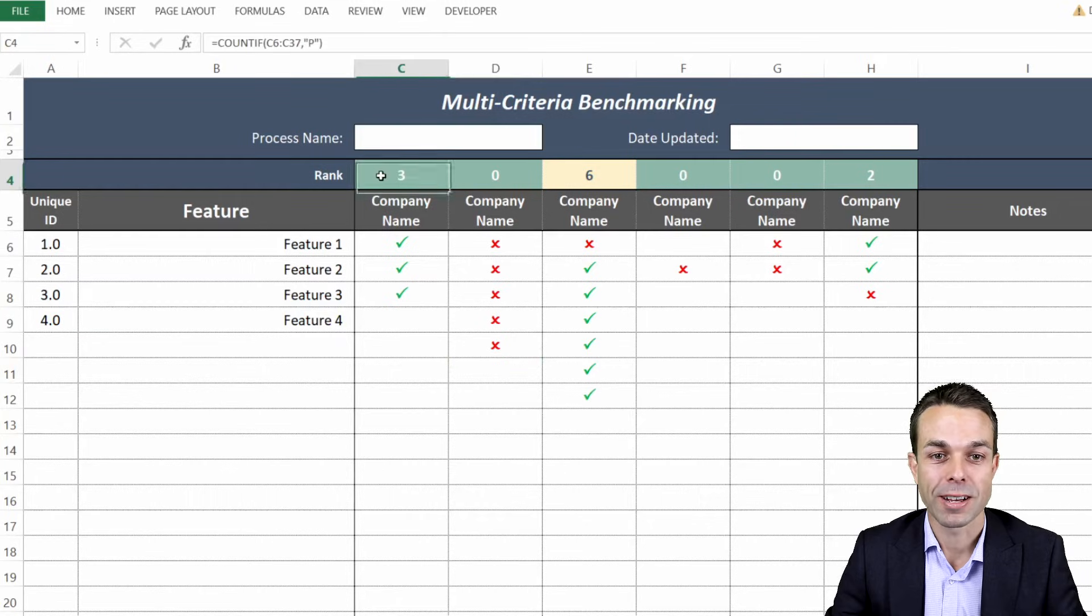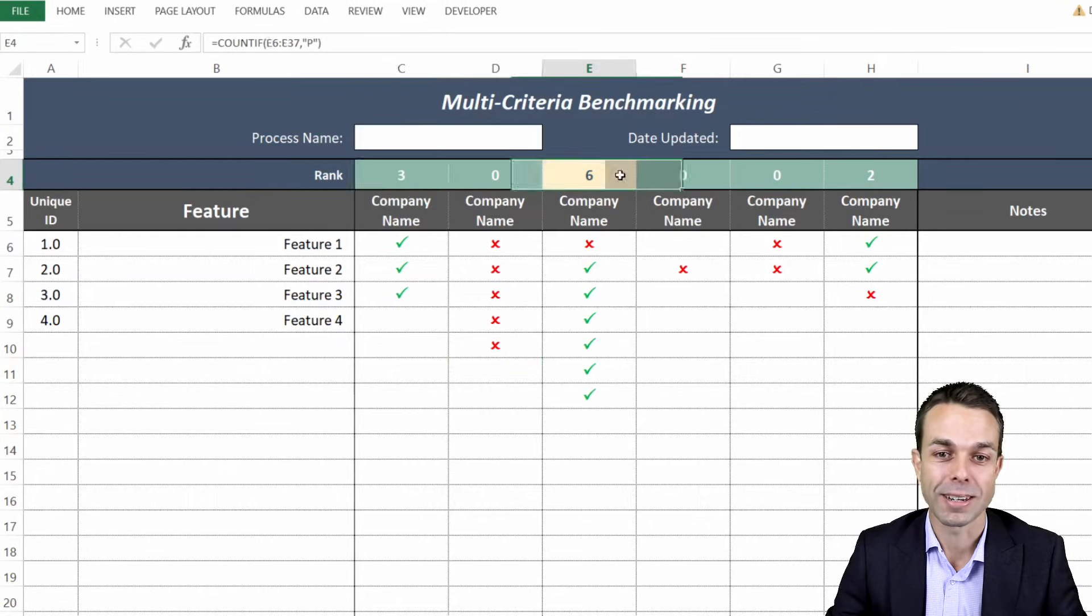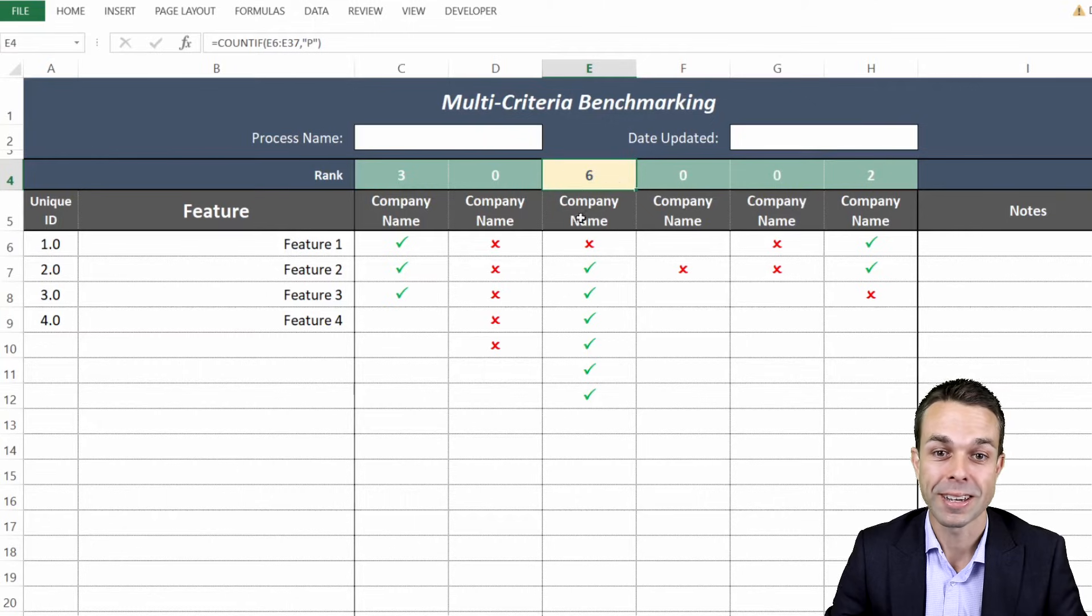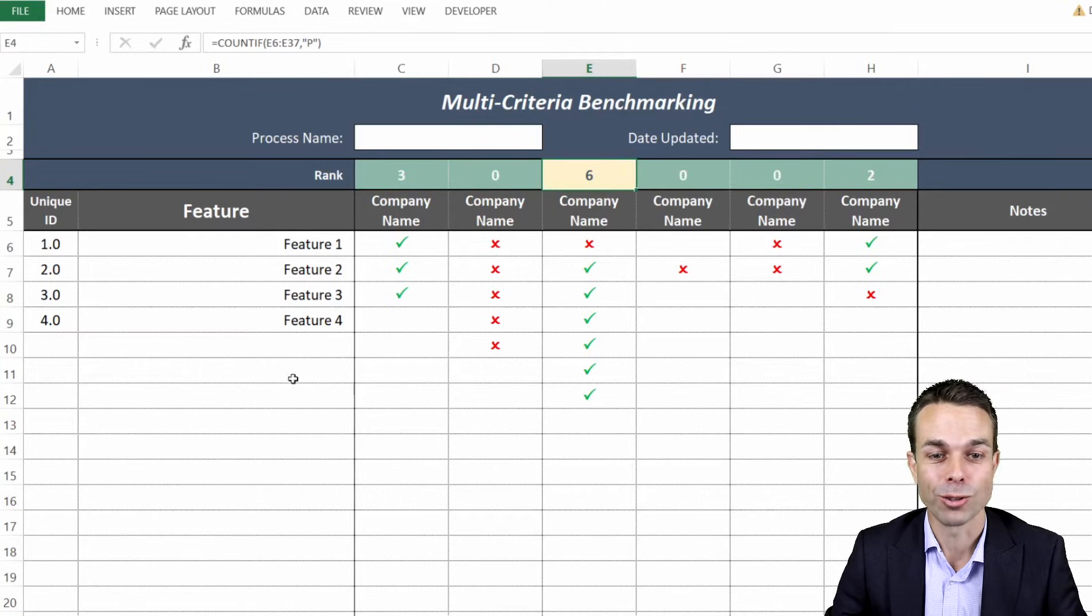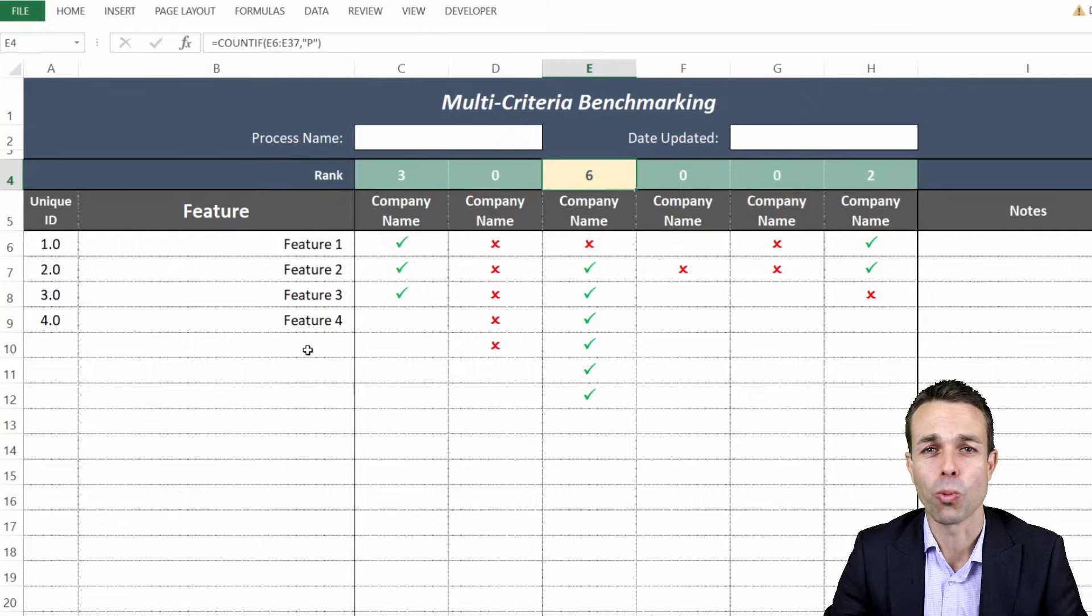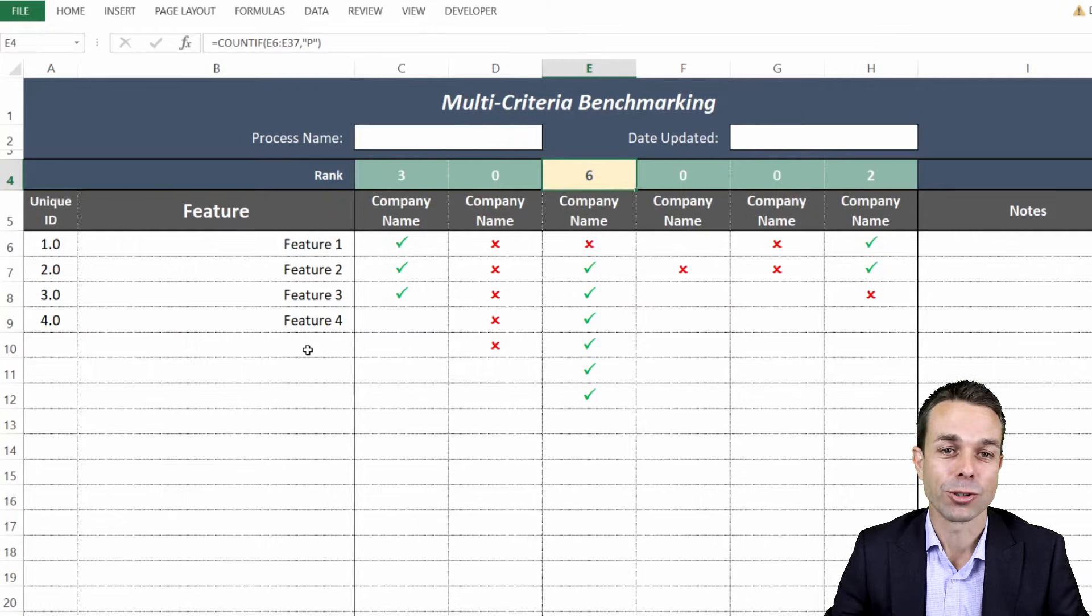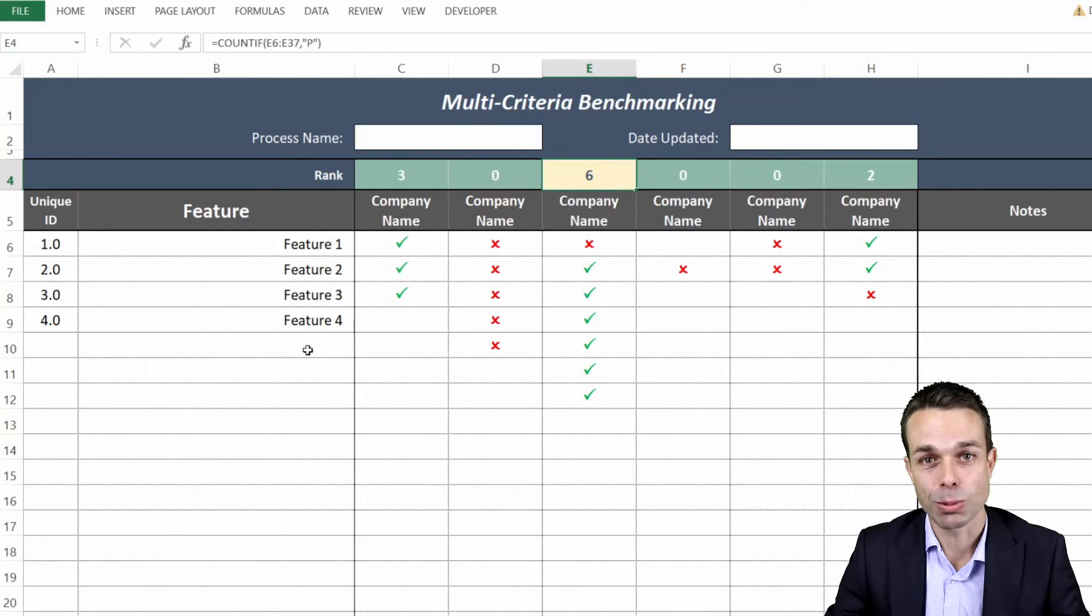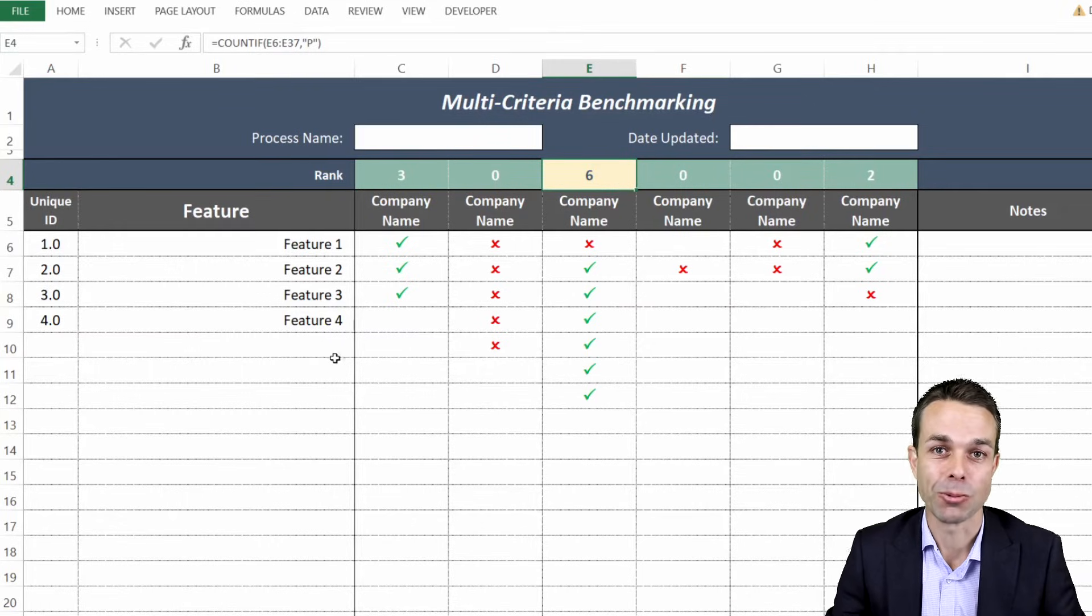Once we've input all of that information it tells us right up the top here which one is currently the best or which one is the winner according to meeting all of those features. It's a wonderful way to really figure out what's the best option for you to proceed with. Let's get into it.